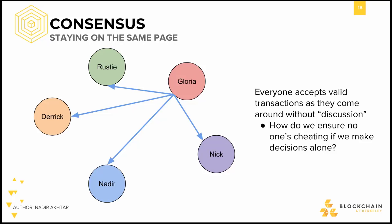Thus, it is imperative that we have a mechanism by which everyone can come to consensus. To understand the best consensus mechanism for Bitcoin, we'll start off by understanding what problems exist with naive consensus strategies and solve them in the next iteration, continuing this process until we finally recreate Bitcoin's consensus model.